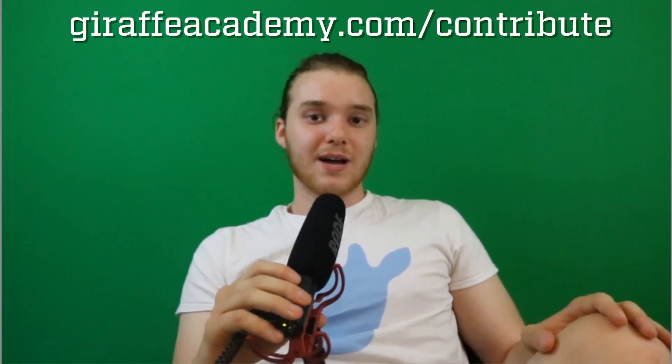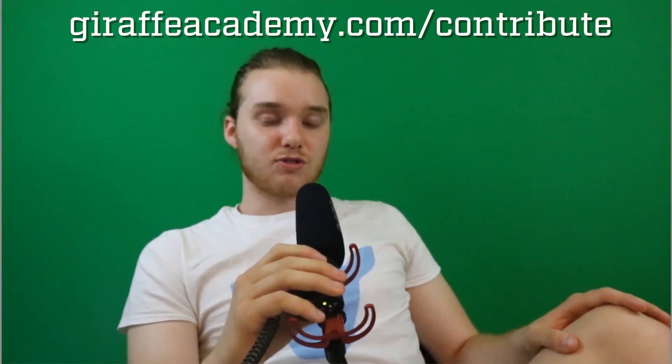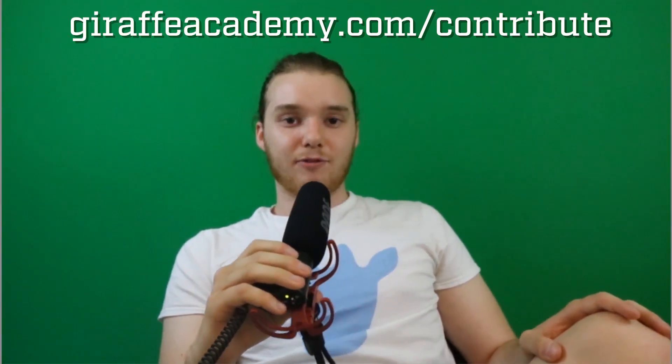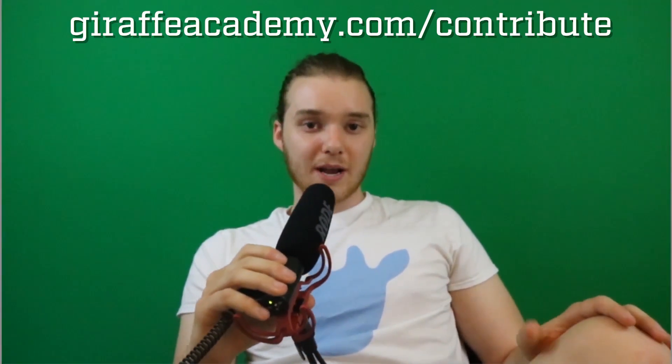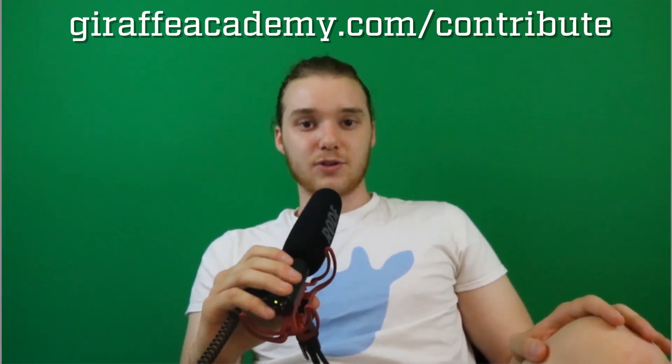Finally, if you're enjoying Giraffe Academy and you want to help us grow, head over to giraffeacademy.com/contribute and invest in our future.